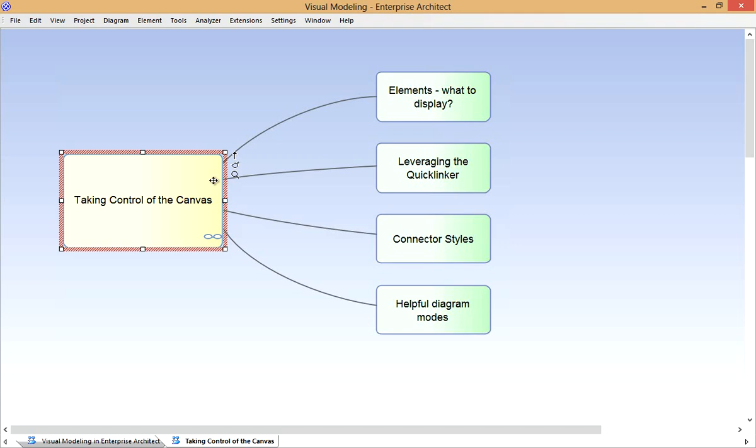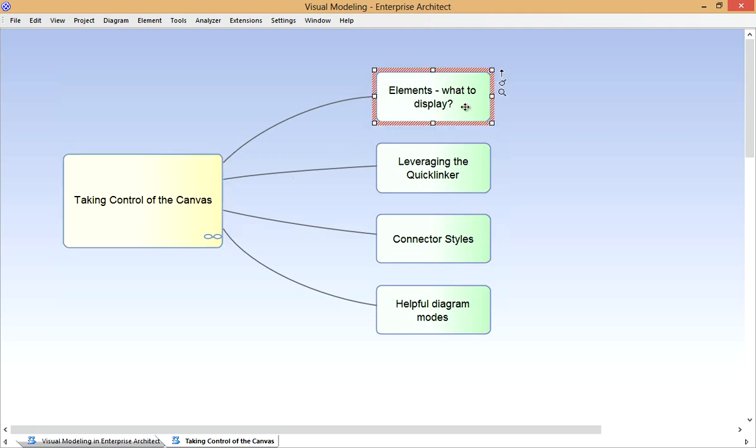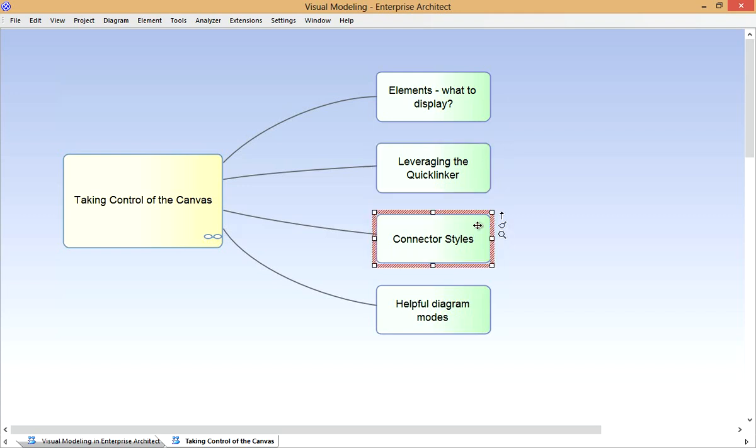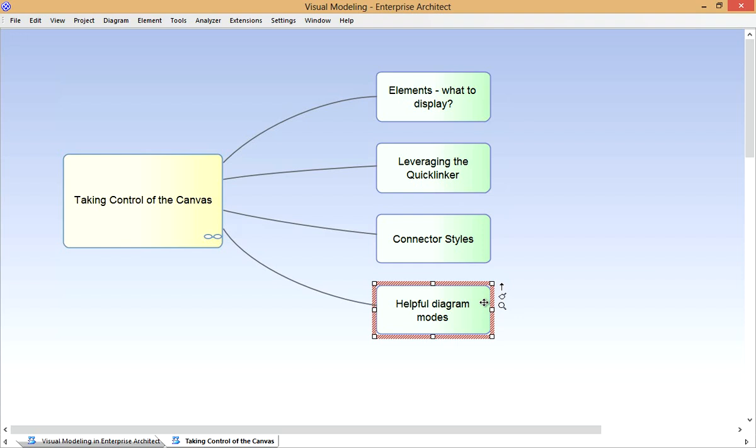To help you make full use of the diagram canvas, I'll show you how to adjust the model information that's displayed in the various compartments of diagram elements. We'll then see how to leverage the Quick Linker to not only create and connect to new elements, but to rapidly connect with existing model elements as well. We'll then see what connector styles are available to us, and then some of the diagram modes, say for locking diagrams, or viewing them in hand-drawn style, or as a whiteboard.